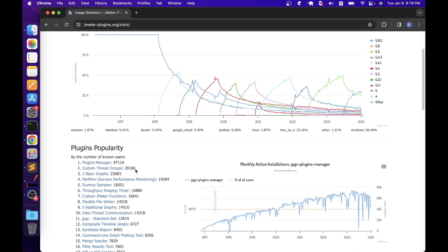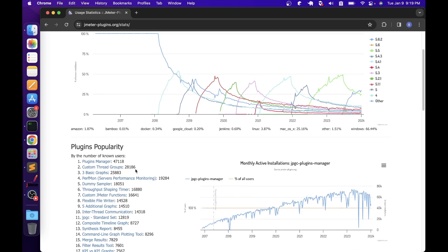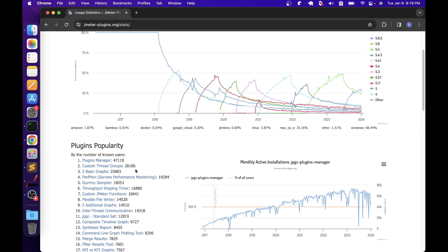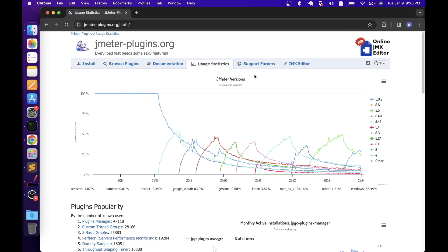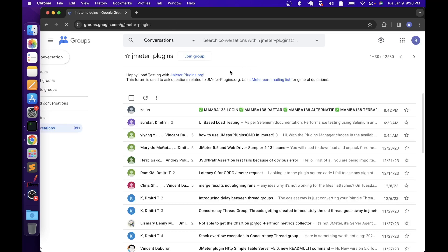In the plugins popularity section, we can see different plugins with the download stats. For example, plugins manager was downloaded by 47,000 users. Similarly, custom thread groups was downloaded by 28,000 users. This page will definitely help you understand the popular plugins, and as a learning exercise, you can download them and try to use them in your project. If you have any questions related to the plugins, you can post them in the support forums.